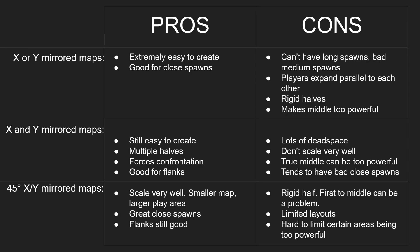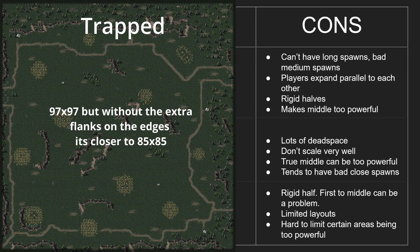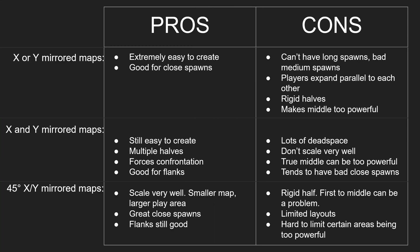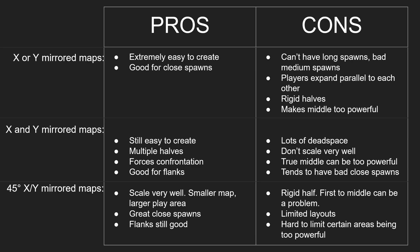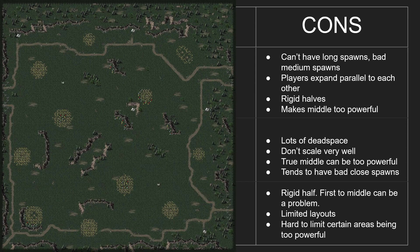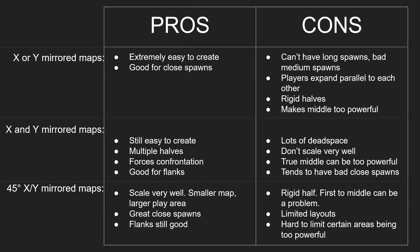For 45-degree split maps: they scale very well — you can have a smaller map with a larger playable area, which is why many popular 3v3 and 4v4 maps tend to use this style. They're great for close spawns — 'Trapped' is my go-to example; it's a really small map that plays bigger, and you can go straight for the main base or play normally. Flanks are still good, not as strong as XY mirrored but still there. One debate is whether a map should ever have a distinct advantage point — like the double ore mine side on Trapped — that if you can hold, you should theoretically win.